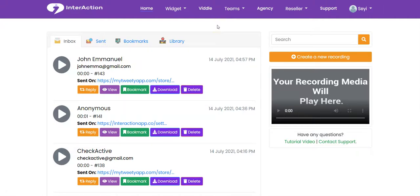In this video I'm going to show you how to add your widget to your website, blogs, and funnels. The good thing about Interaction is that it works with all website builders and platforms, be it Shopify, HTML pages, instant builders, ClickFunnel, ecom stores, and others.